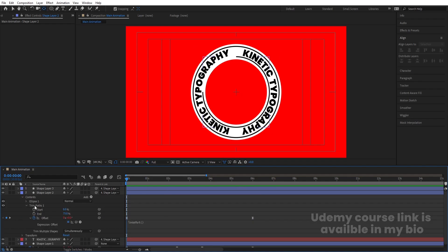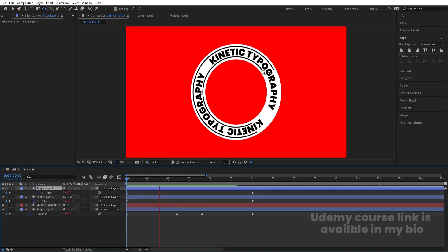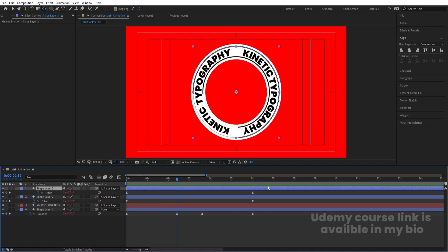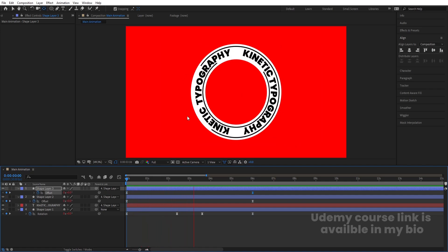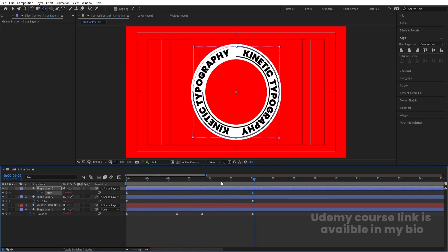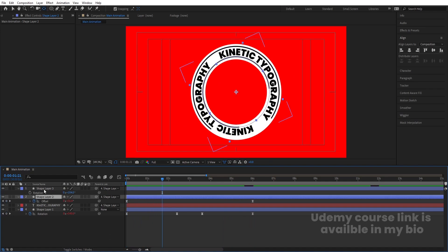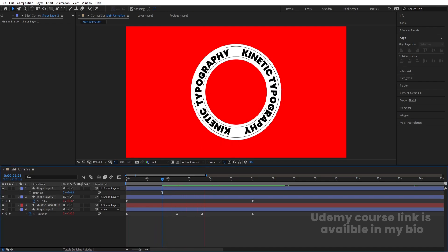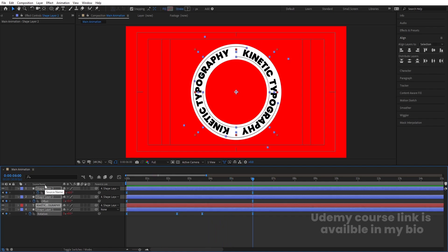Go inside the first shape, select the Trim Path, hit Ctrl+C. Select the second layer, go inside Contents, select the Ellipse, and hit Ctrl+V. Hit U — now we get the same animation on the second ellipse. On the last keyframe value, instead of plus one I'm going to type minus one, so the animation plays continuously in a reversible format. You can press R to rotate it slightly, and optionally change the stroke width of both to 1 pixel.